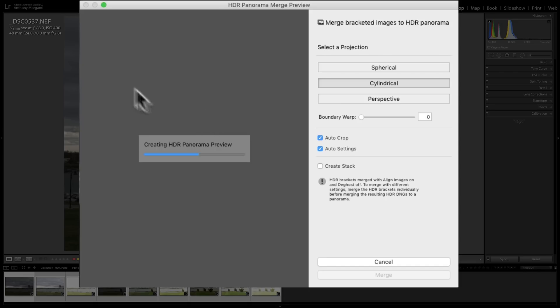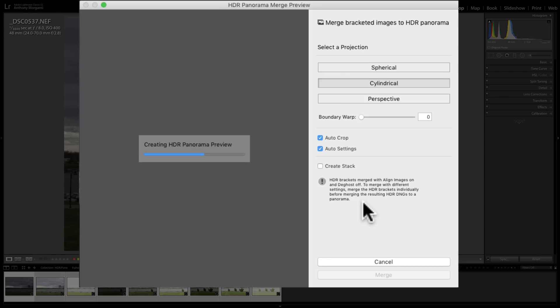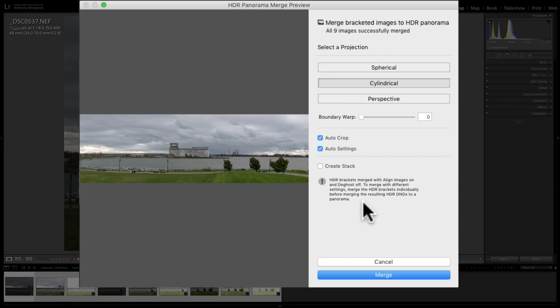And once it's done, we'll get the preview here. But there's something very important, there's some limitations of this. If you look right here, it says HDR Brackets Merged with Align Images On and DGhost Off. To merge with different settings, you're going to have to do it the old way. You're going to have to merge the HDR brackets individually and then merge the resultant DNGs into a panorama. So basically, you're going to have to do the old two-step method, which takes a lot longer.